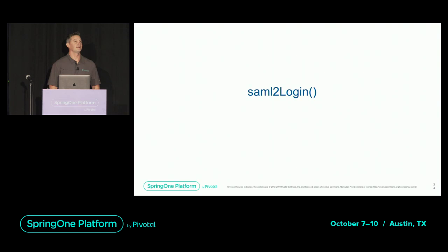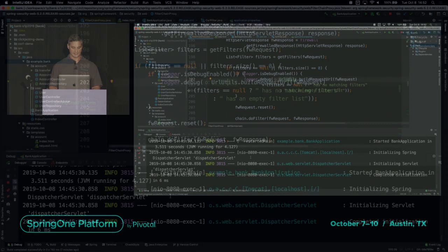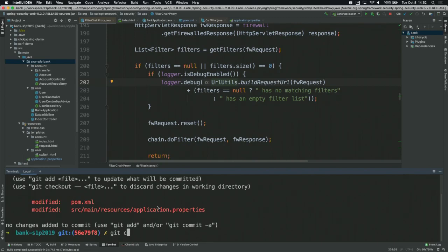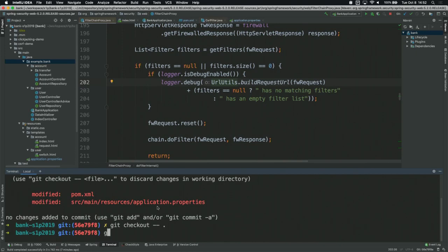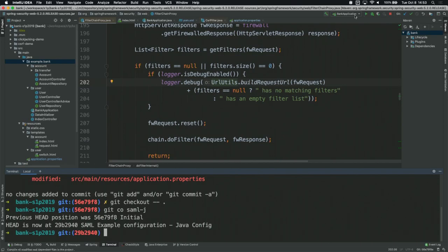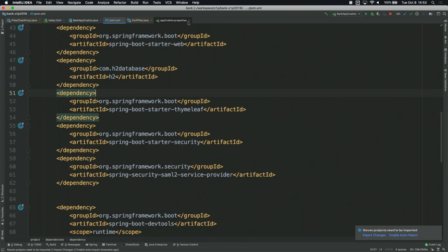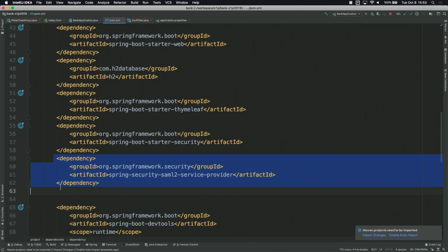Let's take a look at some code. We have our pom — we added a dependency: spring-security-saml-service-provider. This dependency works in two different ways. We're going to show you a pure Java configuration, programmatic — no beans, no Boot, no nothing. But if we use Boot, it will also detect that this is in there, and if it sees that you've configured your relying parties and IDPs, it will automatically turn on SAML for you.